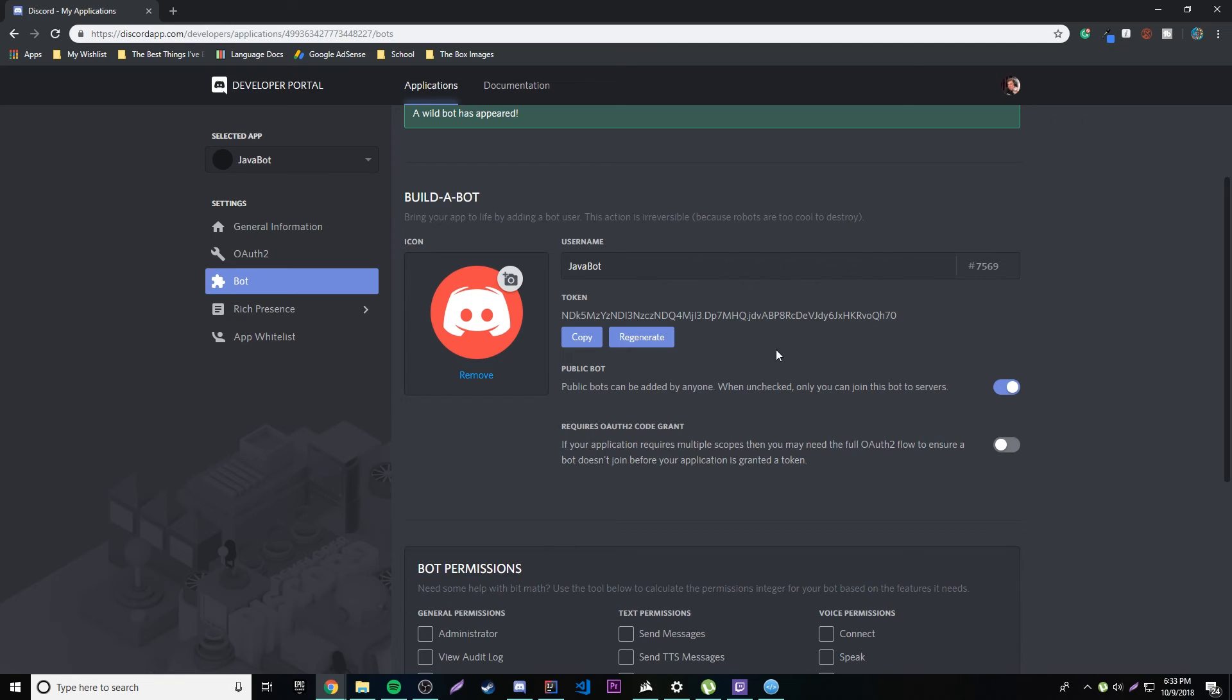But not quite yet. So what we need to do is make sure this is enabled by the way. Make sure it's public so that your server, or so that your bot can join any server or whatever, or be added by anyone. And then also.